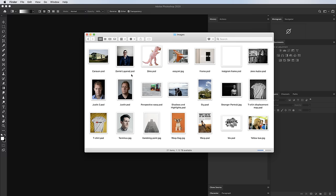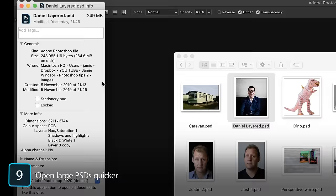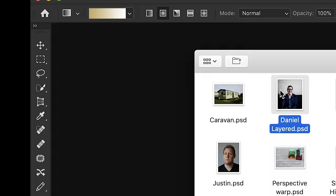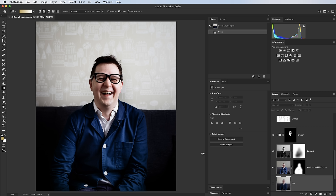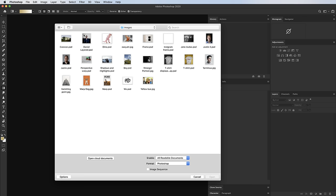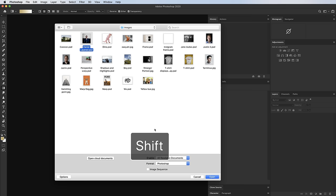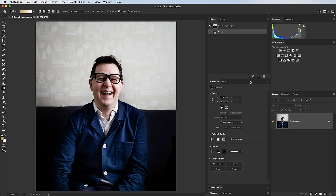Tip 9 is for large files with lots of layers that take a while to open. If you just want a flattened version without loading all the layers, hold Shift+Option (or Alt+Shift on PC) and click Open. A dialog box asks if you want to read the composite data instead — click OK and it quickly opens a flattened version of the image.